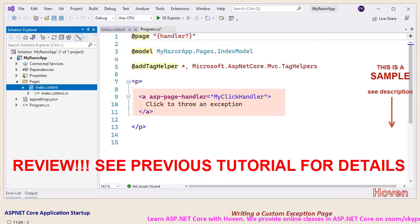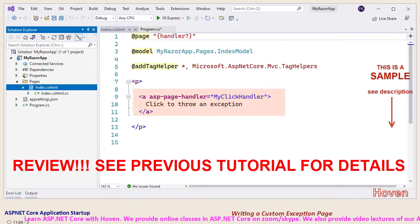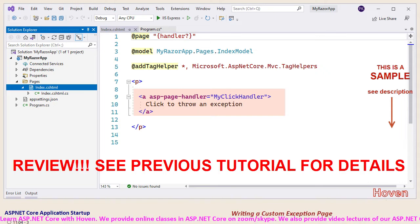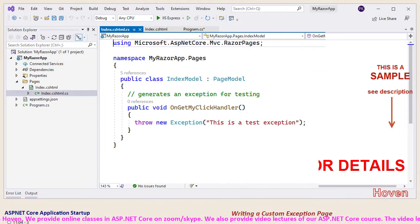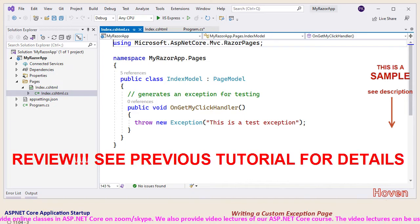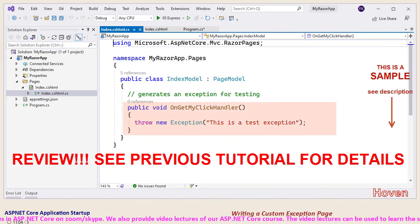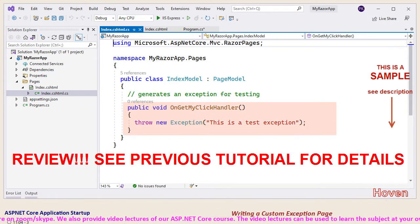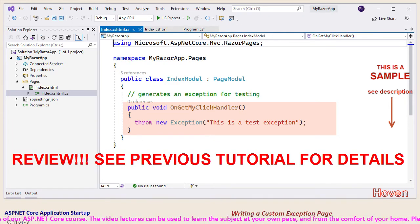Let us quickly recall the index page that we created in the previous tutorial. Open the solution explorer and double click to open the index.cshtml file. As you can see, this page has an anchor link that is connected to a handler on the backing class. Let us open the backing class also. As you can see, the click handler throws an unhandled exception for our testing purposes. And now it is time to add an error page.